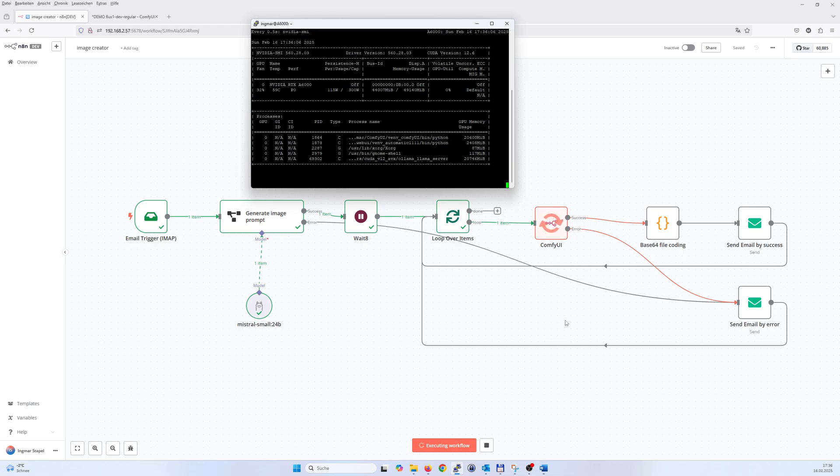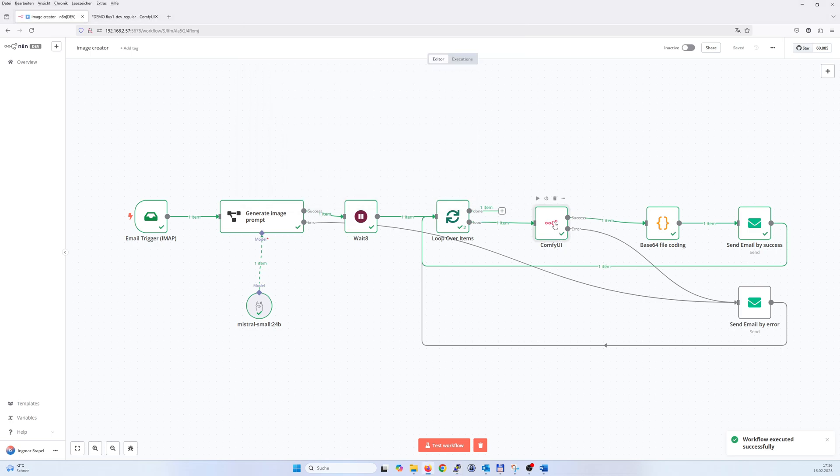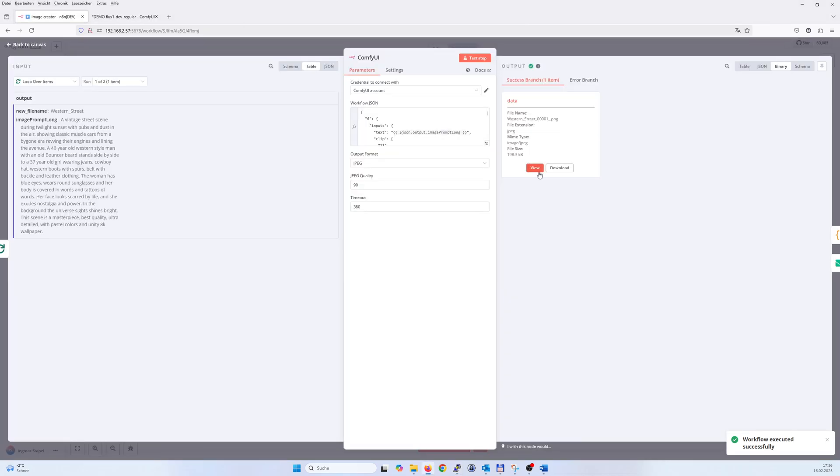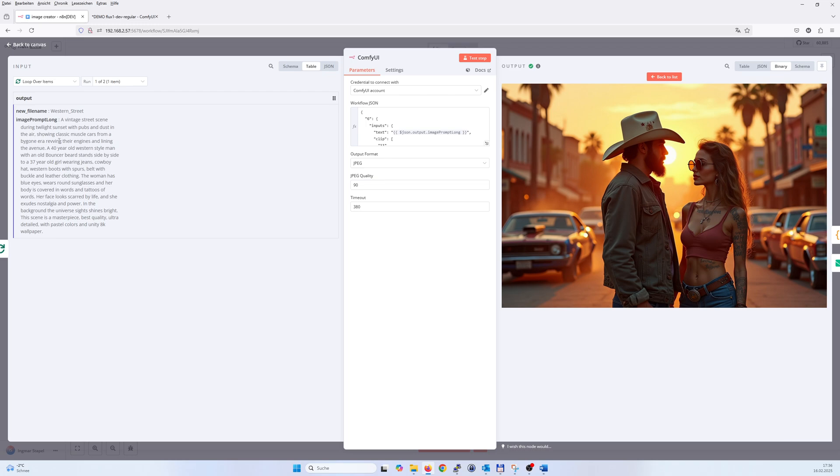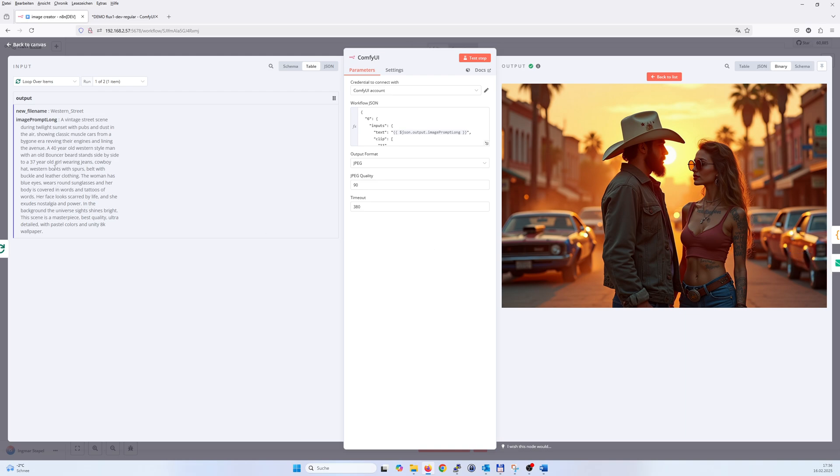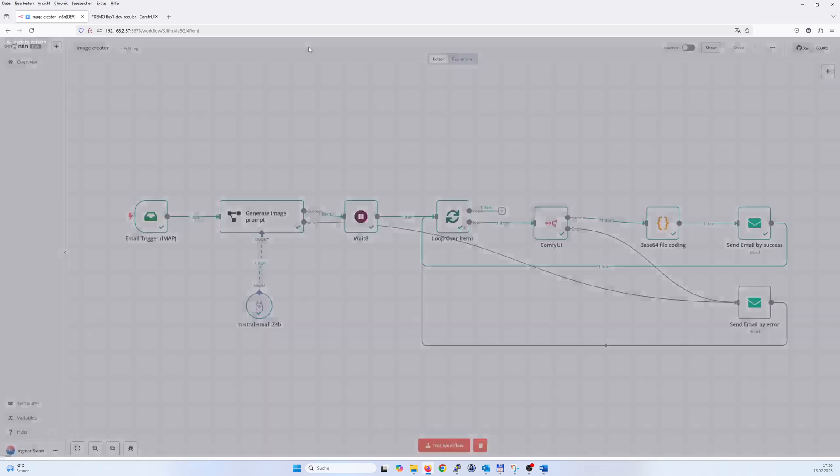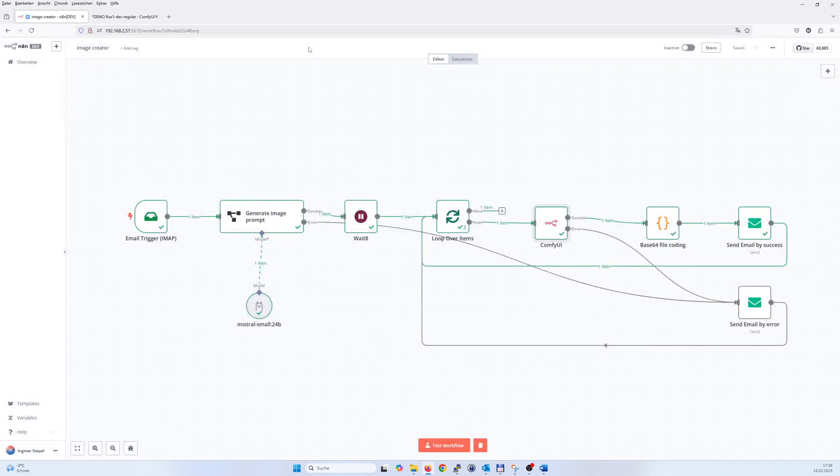Here we go, and then we check that, yeah, and here we have the image. The image prompt was a vintage street scene during twilight sunset with pubs and dust in the air, showing classic muscle cars from a younger era refueling the engines and lining the avenue. Yeah, nice. Looks nice, works.